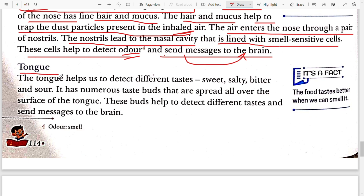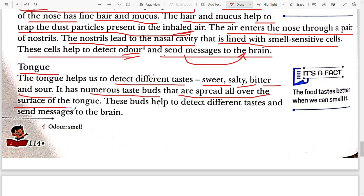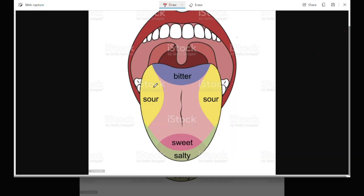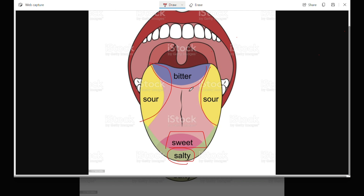The next organ is the tongue. The tongue helps us to detect different tastes. It helps you identify whether food is sweet, salty, bitter, or sour. It has numerous taste buds spread all over the surface of the tongue. These taste buds help to detect different tastes and send the message to the brain. The different taste zones on the tongue are: salty, sweet, sour on both sides, and bitter at the back.